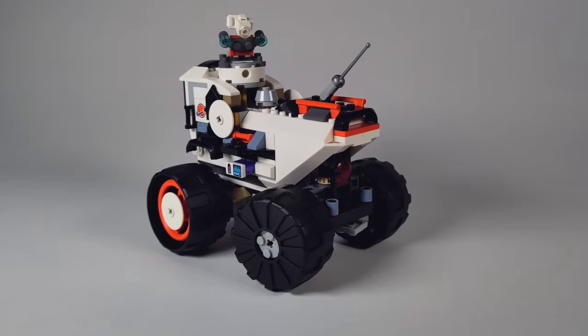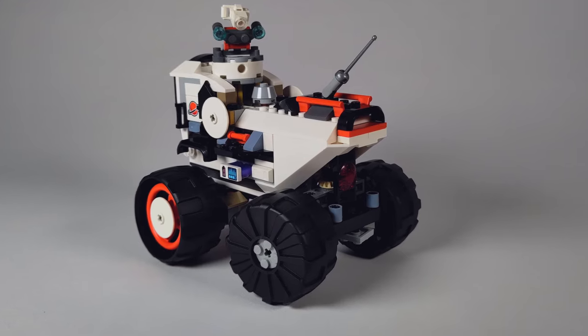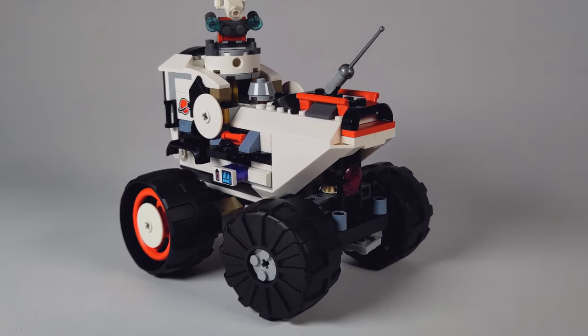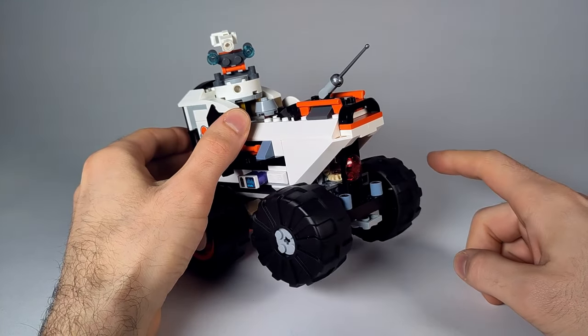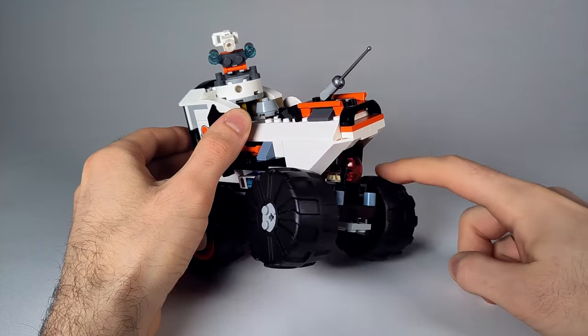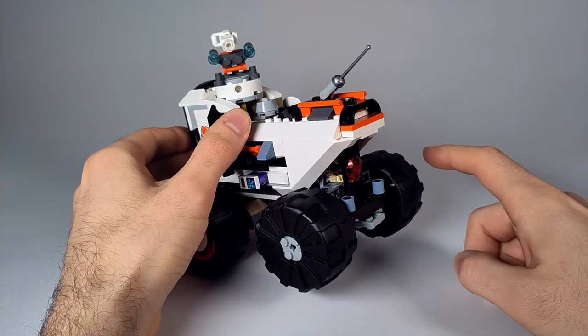The rear axle is a particular highlight. It is pivot-mounted so that the rover always keeps its grip even on bumpy surfaces.